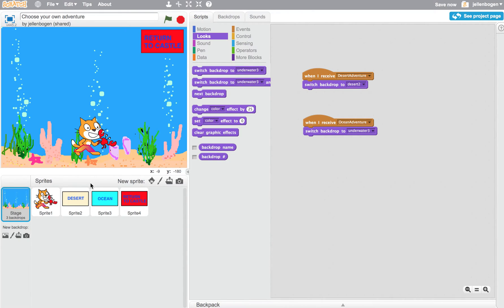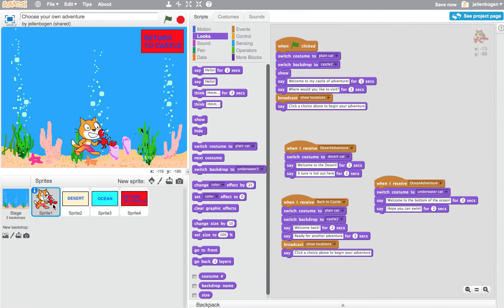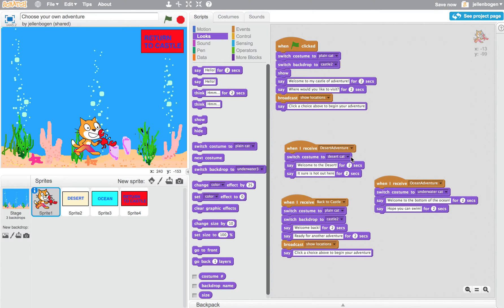I also changed what the cat looked like. So let's look at that. When I receive the Desert Adventure message, I switch the costume on the cat to Desert Cat. And then I make it say the message about Welcome to the Desert and that it's hot out here. That's all that happens.